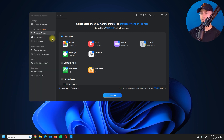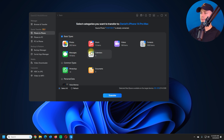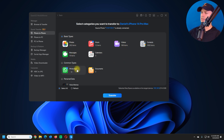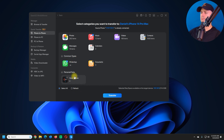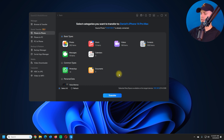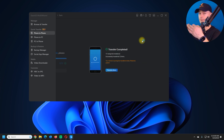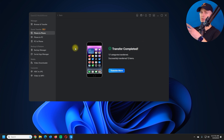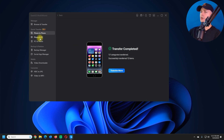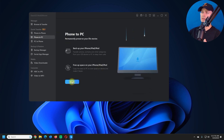Now let's test the Phone to Phone transfer. You can select what you want to transfer — photos, music, contacts, and more. I'm going to transfer my music and contacts; I don't need to transfer WhatsApp or voice memos. I'll transfer from my Android to my iPhone. Look at this — it's complete already! This software transfers everything super fast.